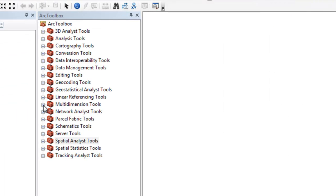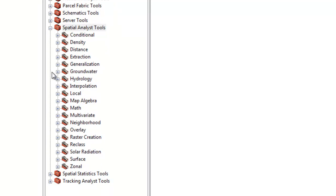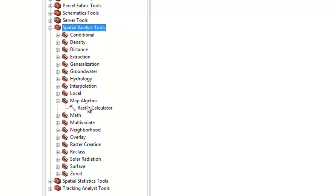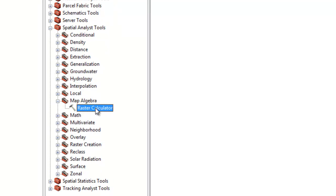If we go to the Arc Toolbox, under Spatial Analyst Tools, Map Algebra Group, we can see that the Raster Calculator is located there.